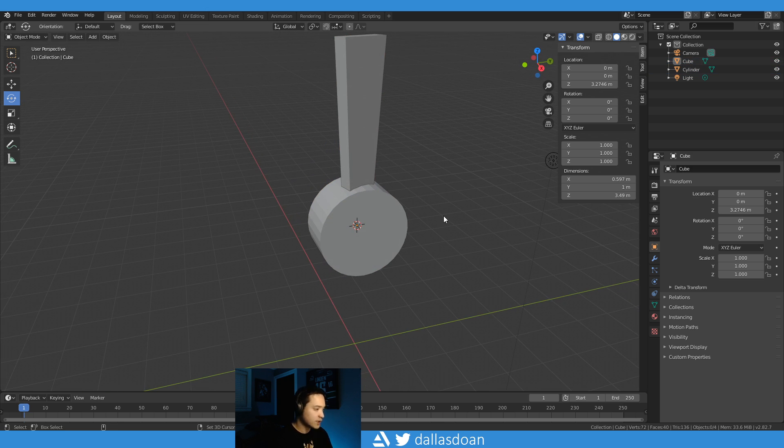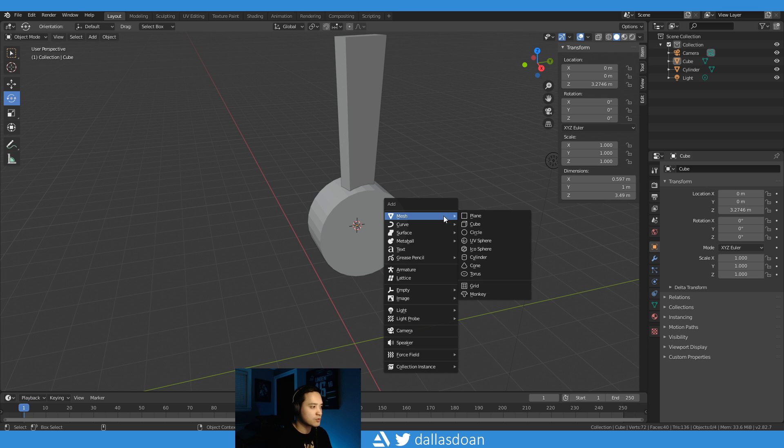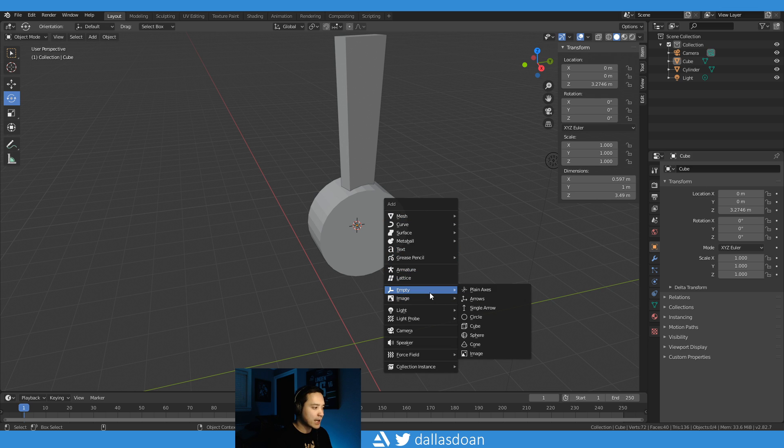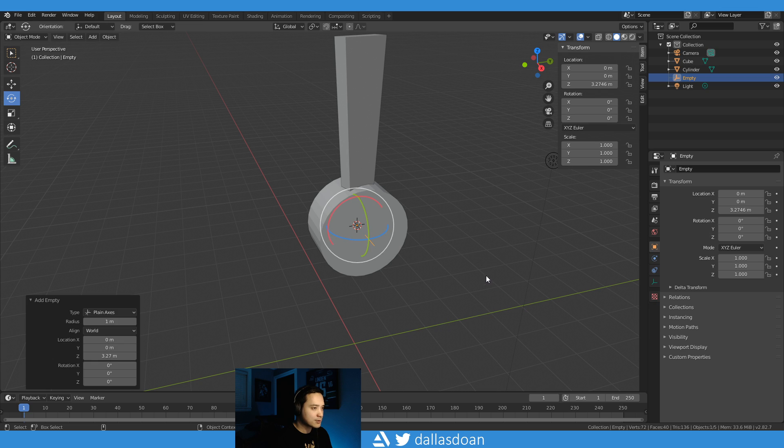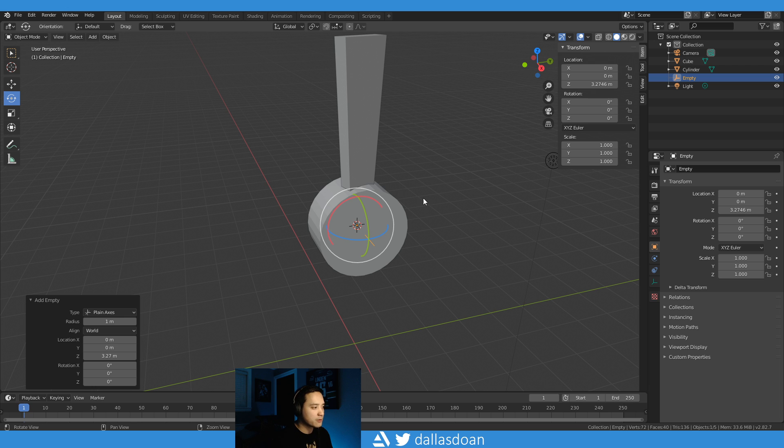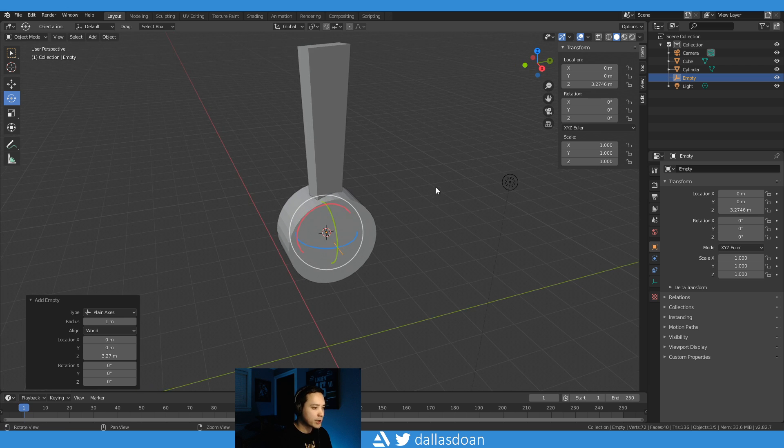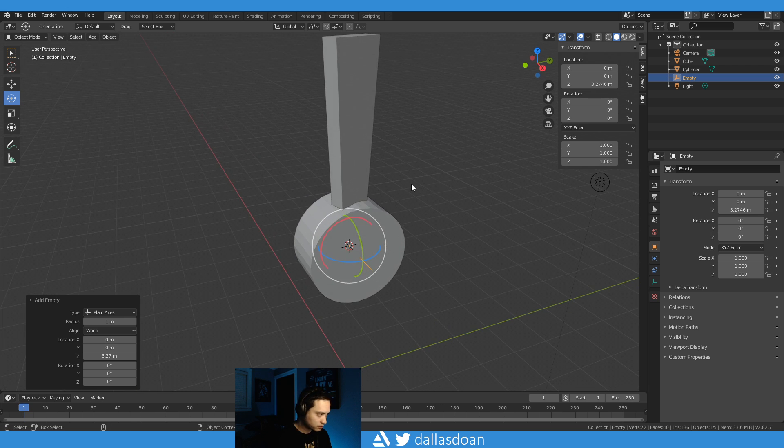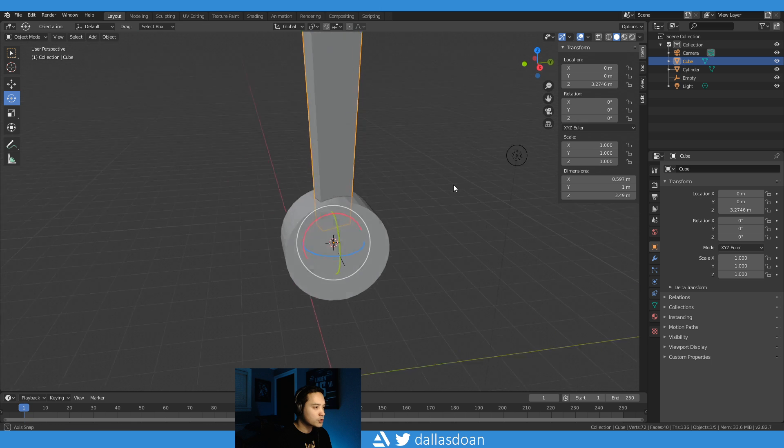I'm going to Shift-A to add, and I'm going to add an Empty Plane Axes. So it's essentially just a locator for those coming from Maya—it's just a locator. And now I'm going to go to...